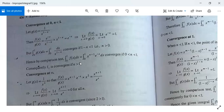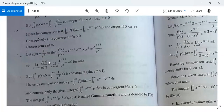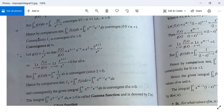For convergence at infinity, let g(x) = 1/x squared. Then f(x)/g(x) = x to the power n minus 1 times e to the power minus x times x squared, which equals x to the power n plus 1 divided by e to the power x. Taking the limit as x tends to infinity, this is of the form infinity over infinity, so we apply L'Hôpital's rule several times and the limit equals 0 for all n.